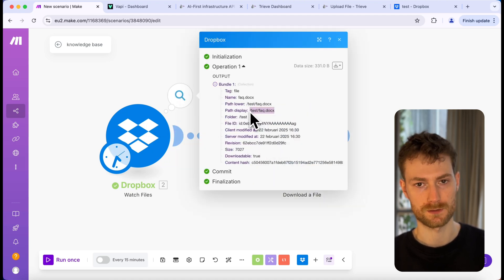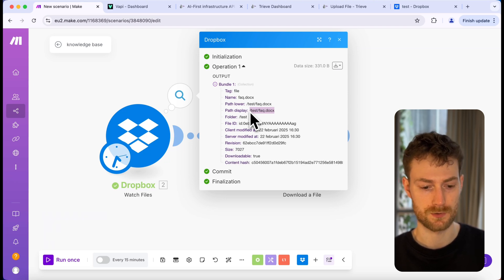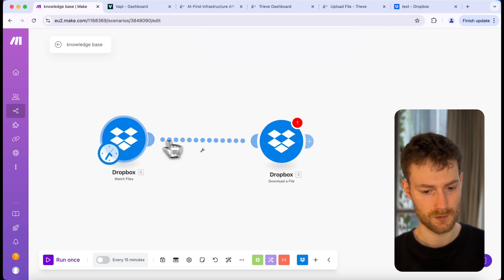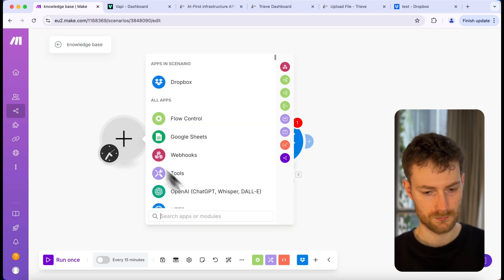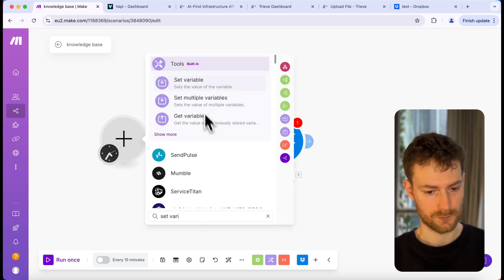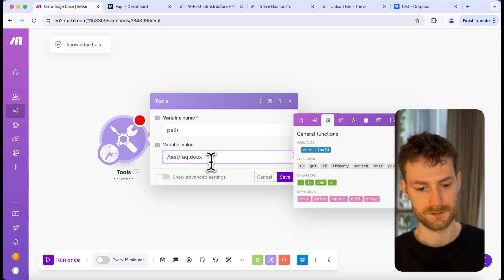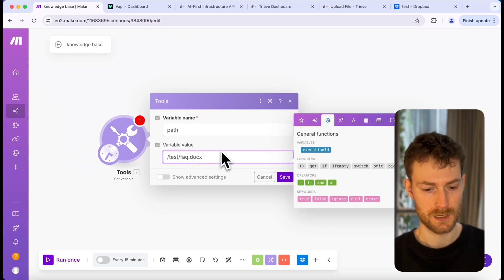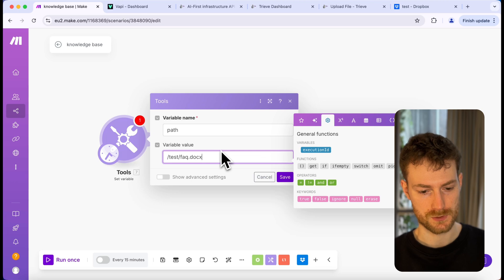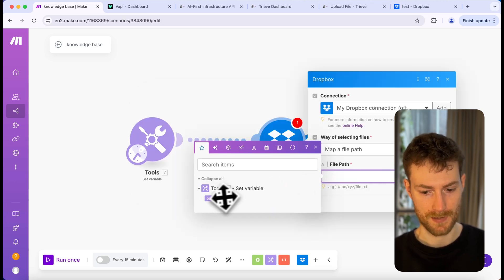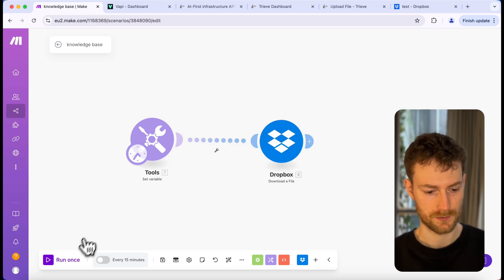To make testing easier, I'm going to store this path display in a variable. When I want to test this scenario, I don't want to upload a file to Dropbox over and over again — I can just trigger it and it will download the document. Let's create a 'Set Variable' module. For the variable name, let's say 'path,' and I'm going to paste the path we received from the Dropbox module so it will point to my knowledge base.